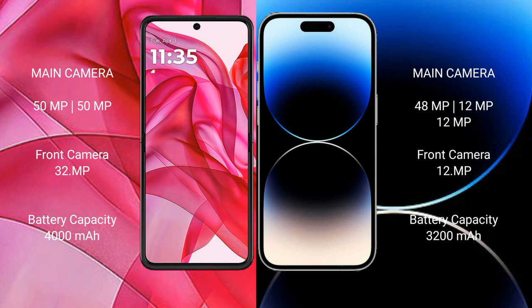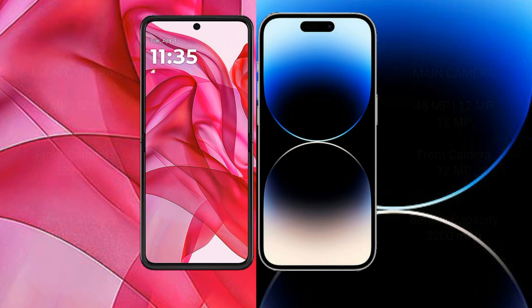The Motorola Edge 50 Ultra has a 4000mAh battery with 45-watt fast charging support. The iPhone 14 Pro has a 3200mAh battery with 20-watt fast charging support.